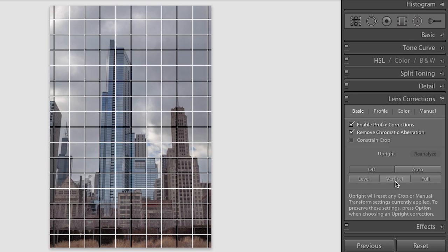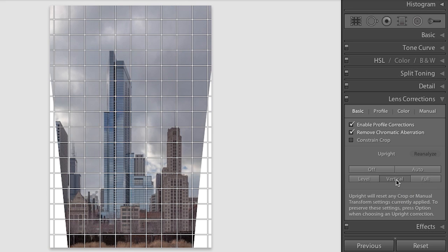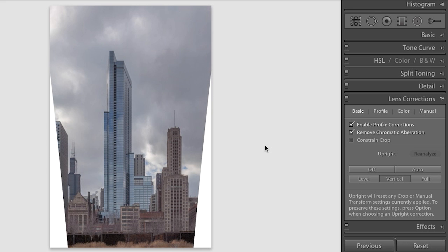If I choose the Vertical mode, Upright will automatically level as well as correct vertical perspective in my image. As we can see, Upright has done a tremendous job of straightening the buildings all automatically. But let's turn off the overlay using the keyboard shortcut Option Command O or Alt Command O on Windows. As we can see, the buildings are perfectly straight, and sometimes this is going to be exactly what we want.